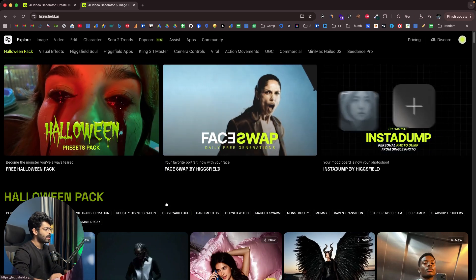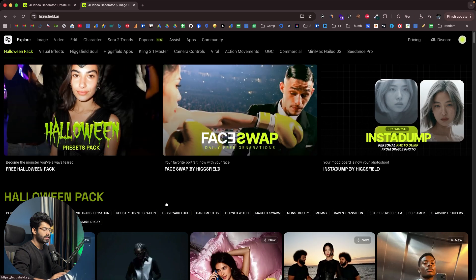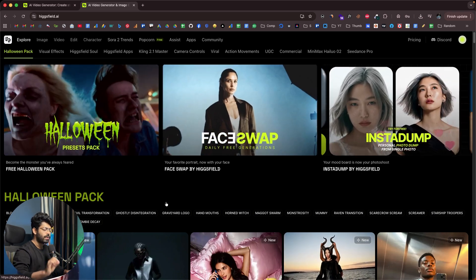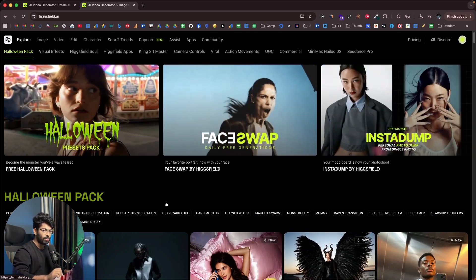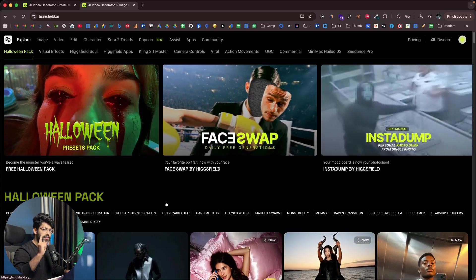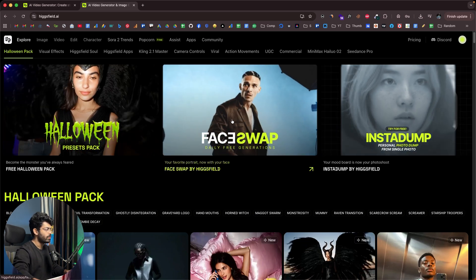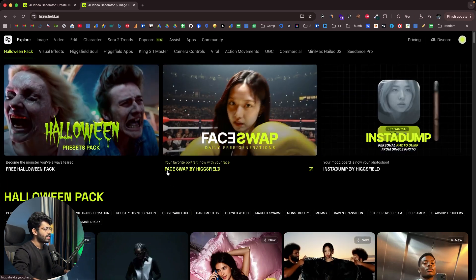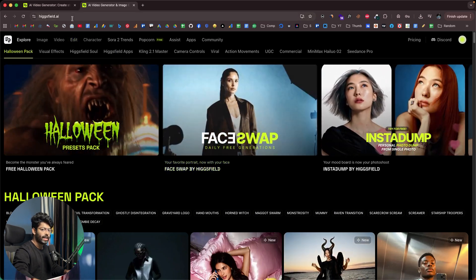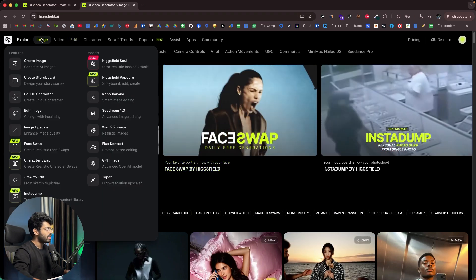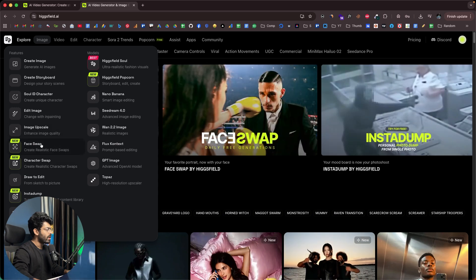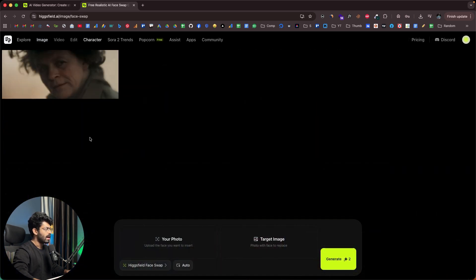This is Hicksfield AI, the platform I've been talking about, and we're particularly interested in the face swap tool. To access it, click the first link in the description and head over to the face swap tool. You can also go directly to the Hicksfield AI website and under the image option you'll find the face swap tool. If it's your first time, click sign up and create a new account. Once logged in and you access the face swap tool, this is the interface you'll see.